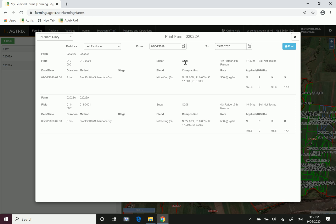It does give you the variety of that block, so 10-1 was 208 fourth and fifth return. The other block that we fertilized on the same day is listed below as well, so 11-1 again nitro king S at 580 kilos per hectare.